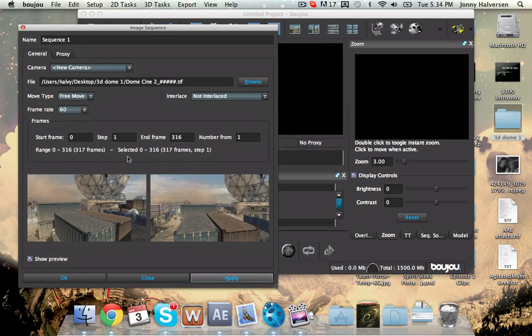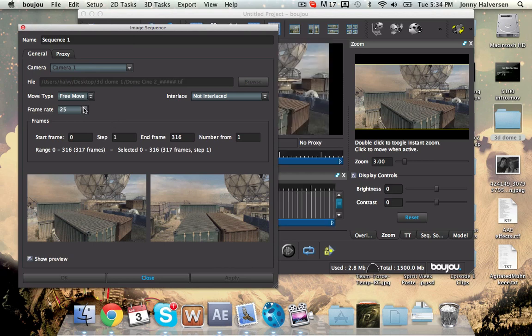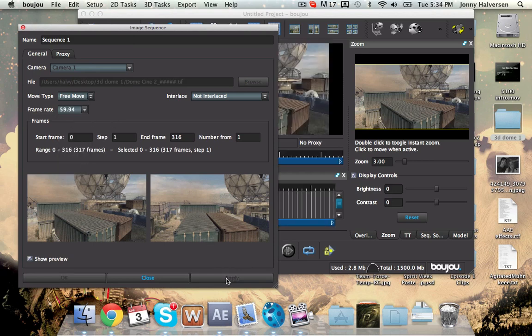And then it's going to change back and then you're just going to hit one more time and then hit apply. And then that's good. You can close out of that.